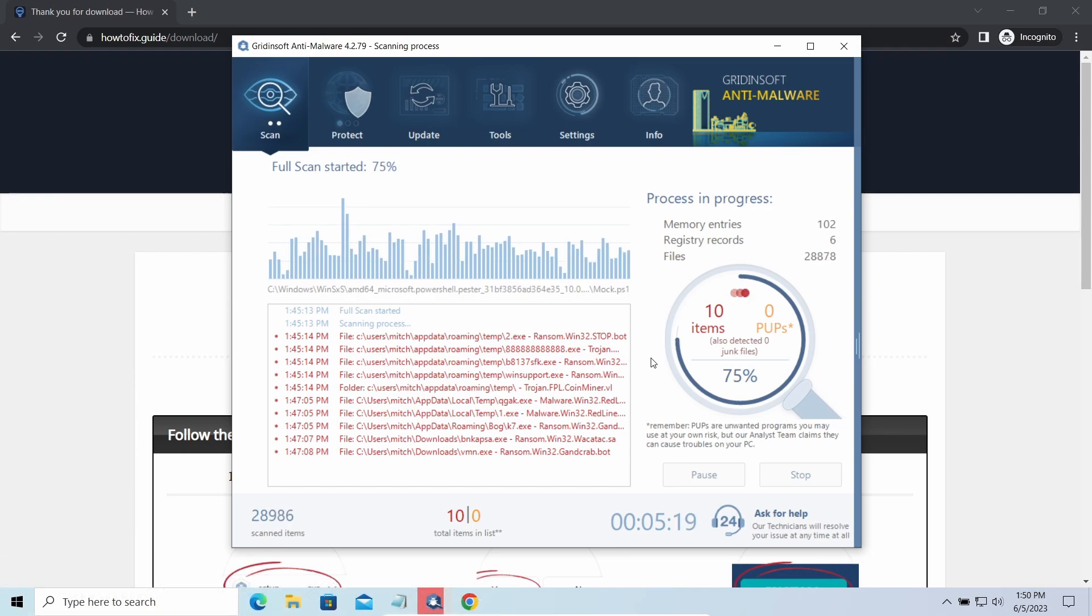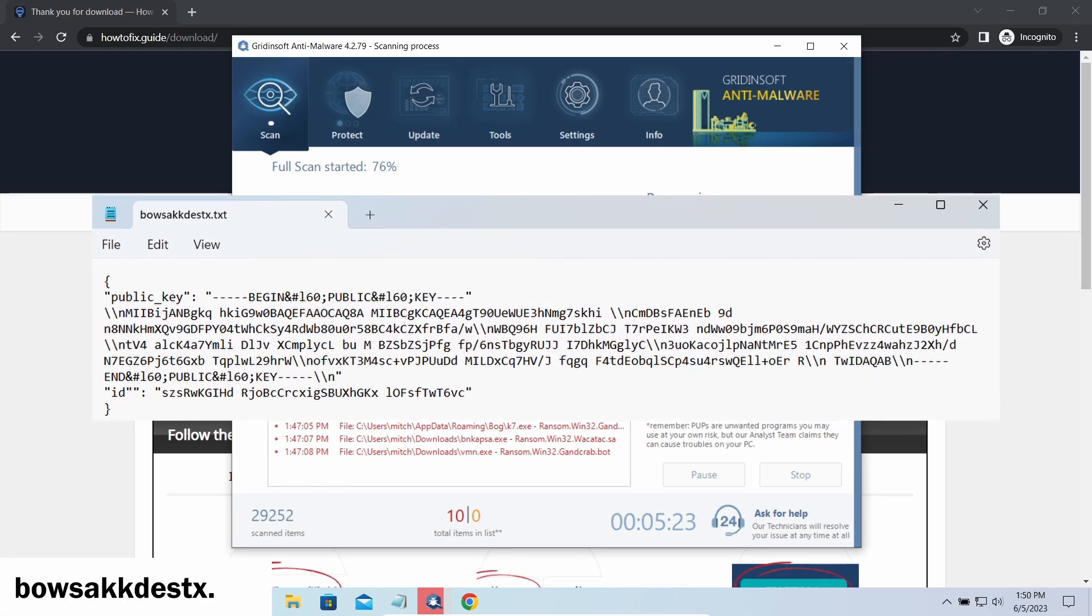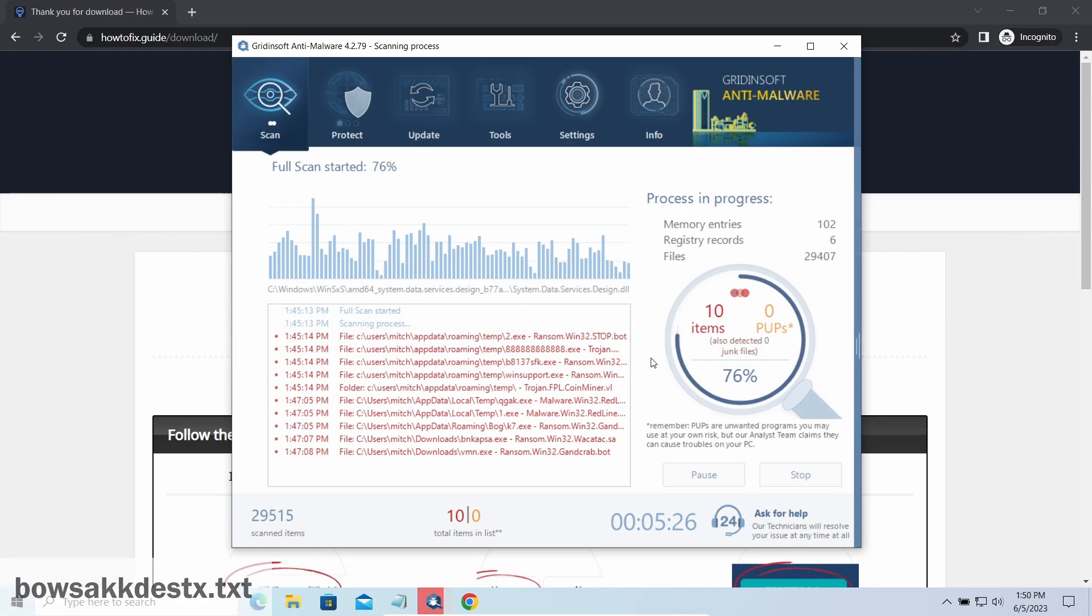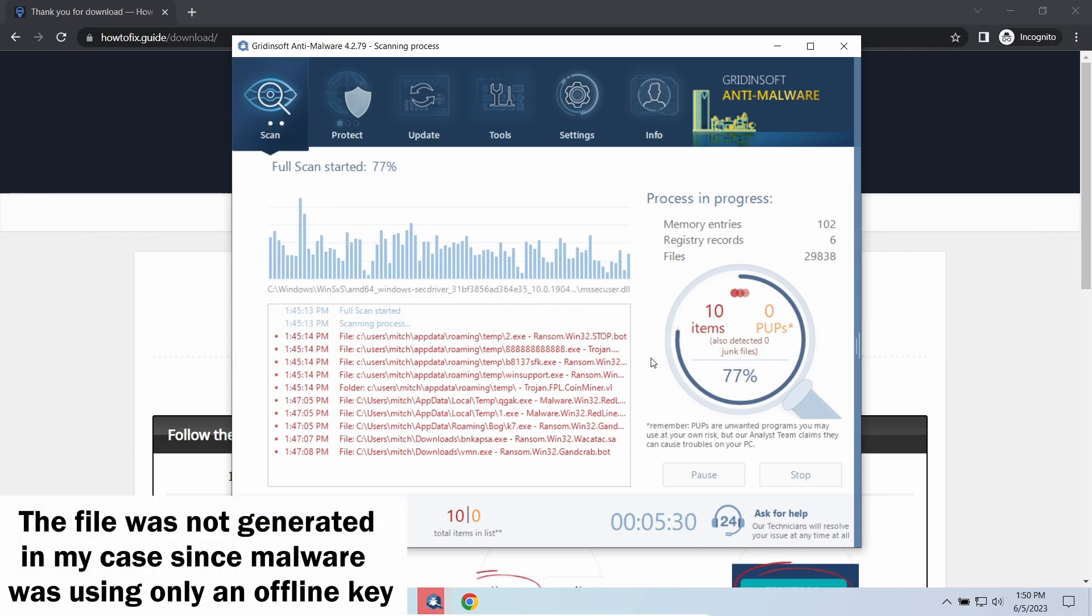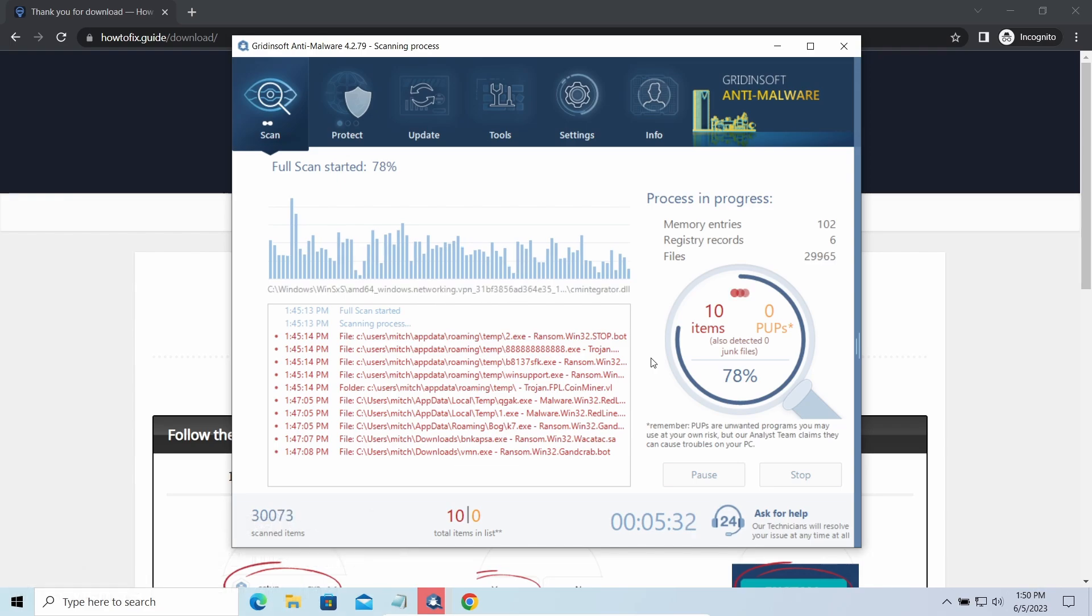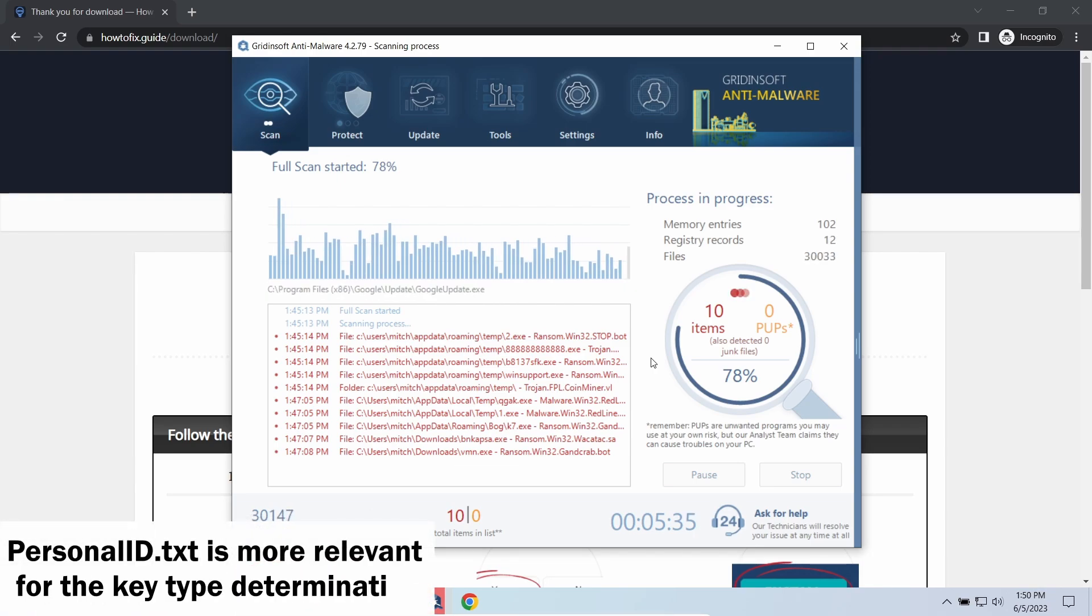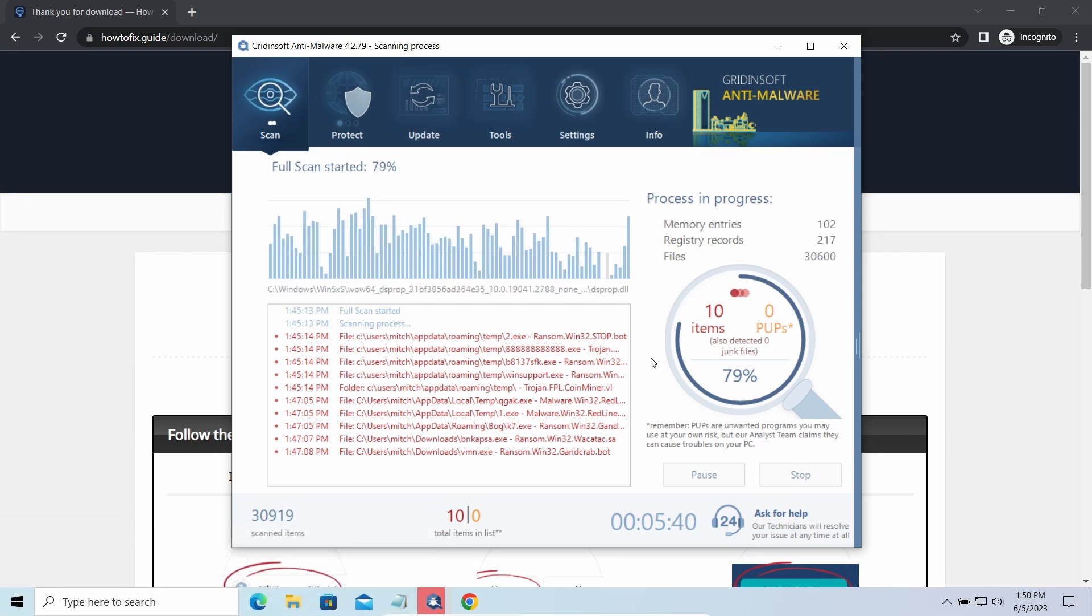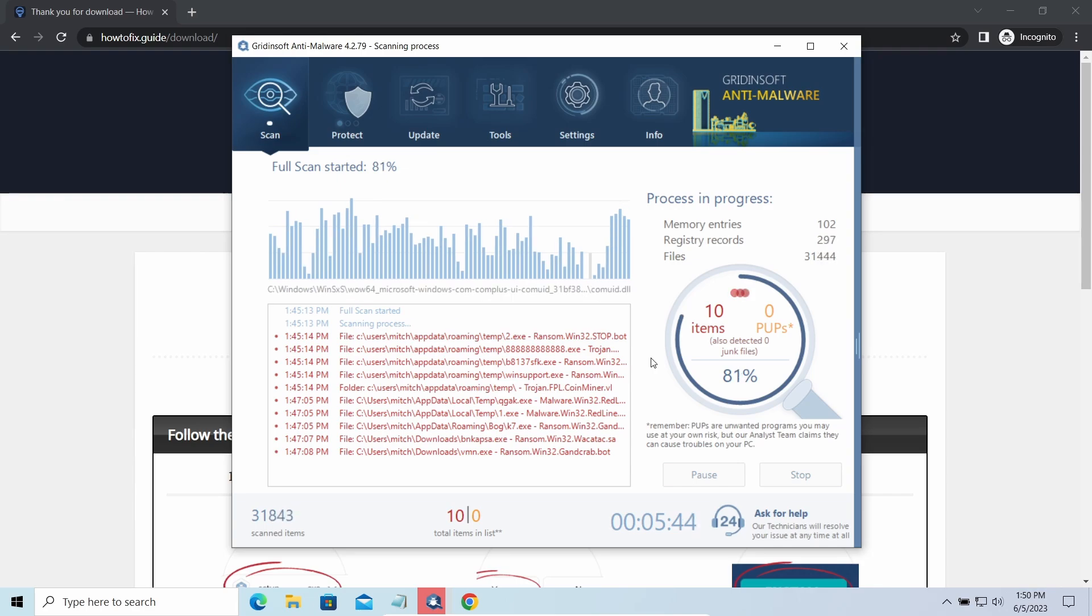Any other ending means an online key was used. Another sign of online key usage is a strangely named text file in the same folder containing the public key. Though it may sometimes be created but not used due to network errors, check the Personal ID.txt file to be sure. The difference between online and offline encryption keys directly influences your chances of successful file decryption.